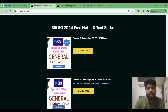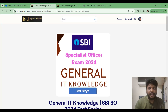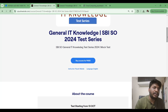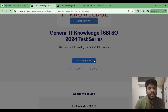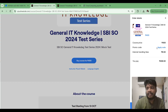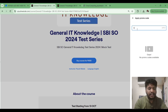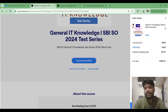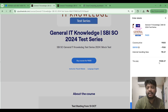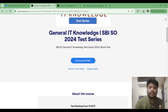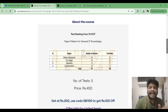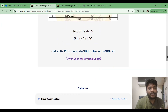I already have a test series for this exam — General IT Knowledge 24 Test Series — available for just ₹400, or ₹300 with the coupon code SBI100. Click on 'Buy Course' for ₹400 and apply the code SBI100. You will get ₹100 off, bringing it to ₹300. For ₹300, you get five full tests covering IT Knowledge only — not Aptitude or Reasoning — following the exact exam pattern.